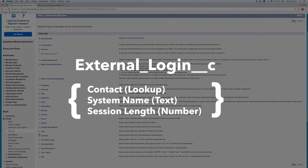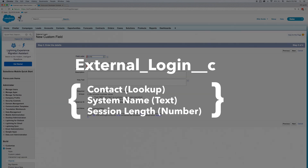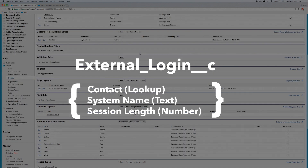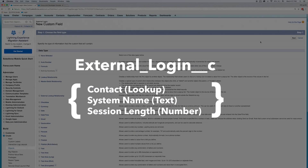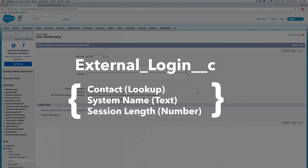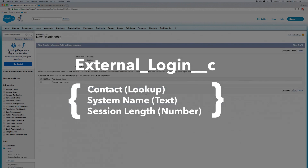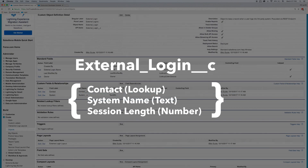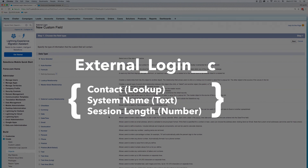My three fields are going to be: contact — so this object will look up to contact — the system name, which is a text field, and the session length, which is a number. In essence, this is a scenario where we have a third-party system and we want to know if one of our contacts in Salesforce is logging into it. So within that system, we might make a REST call to Salesforce and push some data in every time a user logs in. That's what we're going to simulate here.